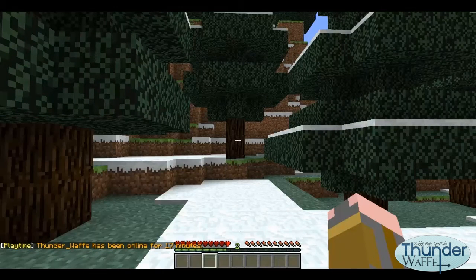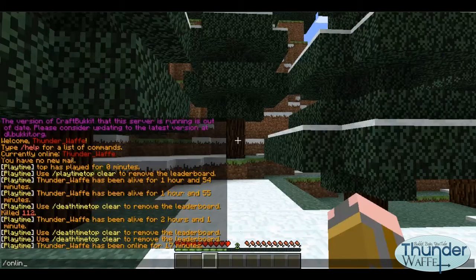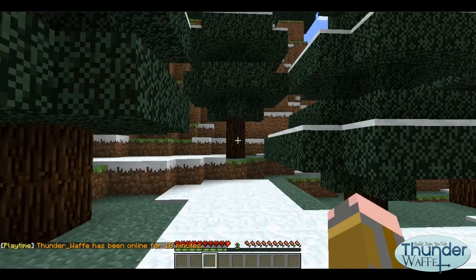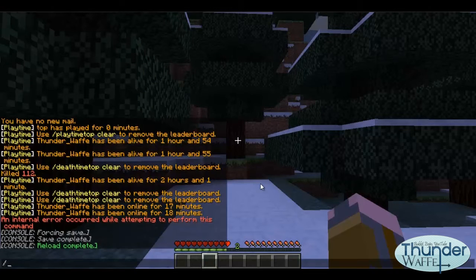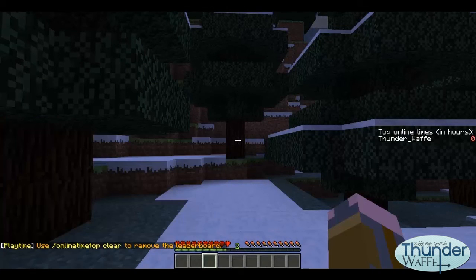/onlinetime will show you how long you have been logged in for. /onlinetime and then the user's name will show you how long the player has been logged in for. And lastly /onlinetime top will show the players with the most online time.